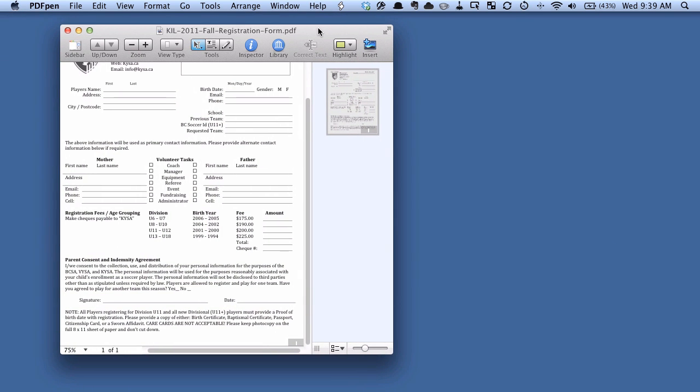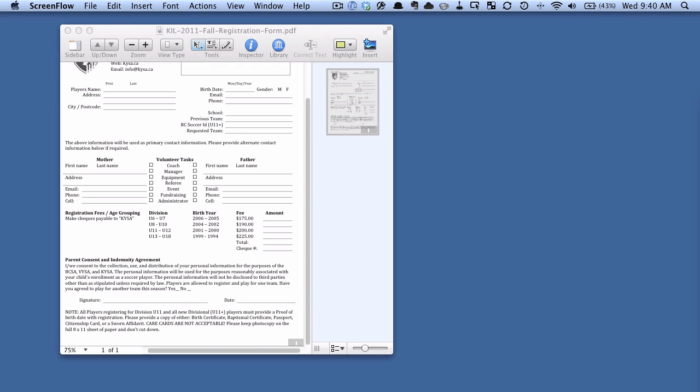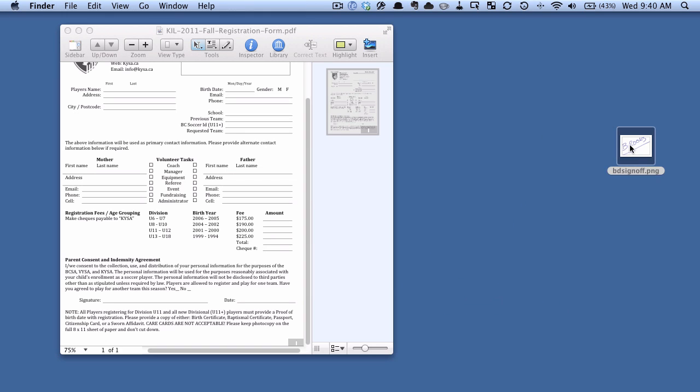And I want to add a signature to this line right here. So how do I do that? Well I have already scanned in a file of my signature, so let's just say it's on my desktop. It would most likely be in a folder, but just for the sake of this video, it will be on the desktop.